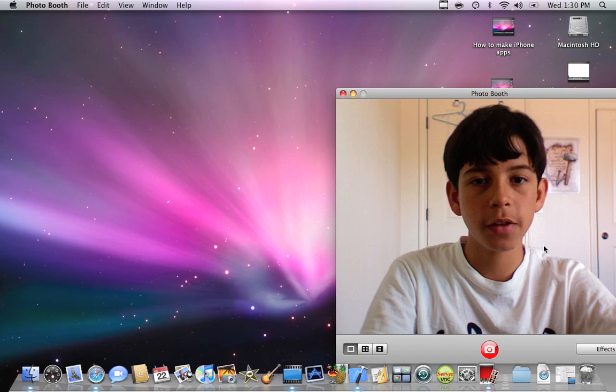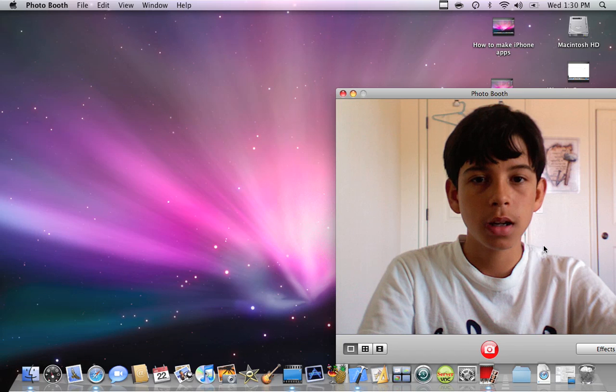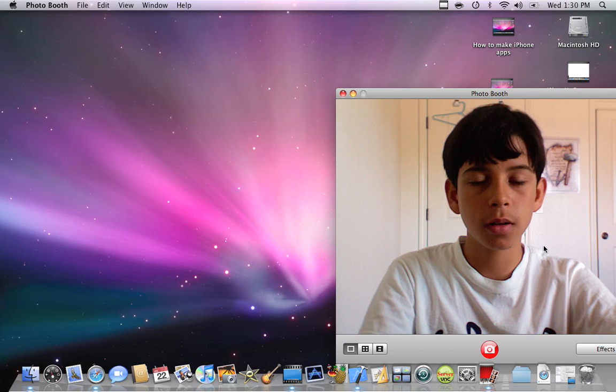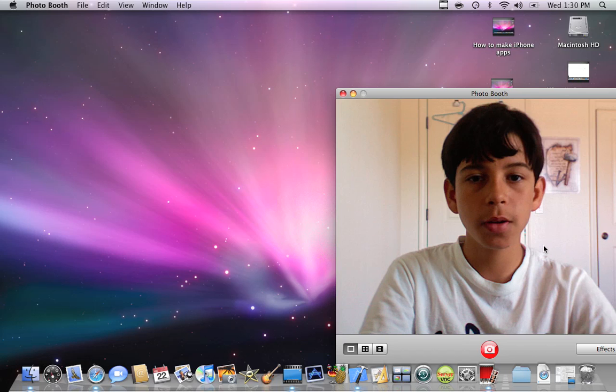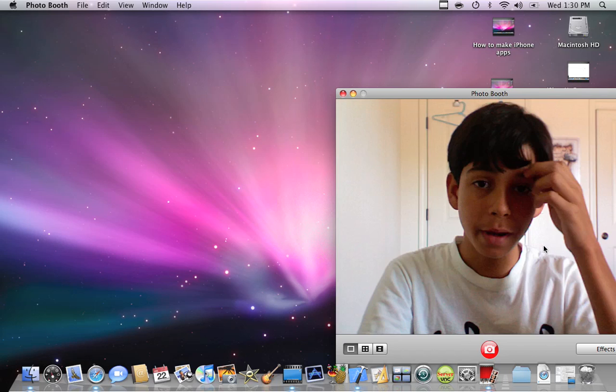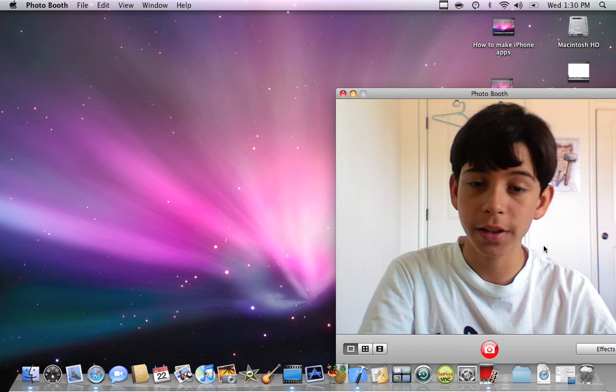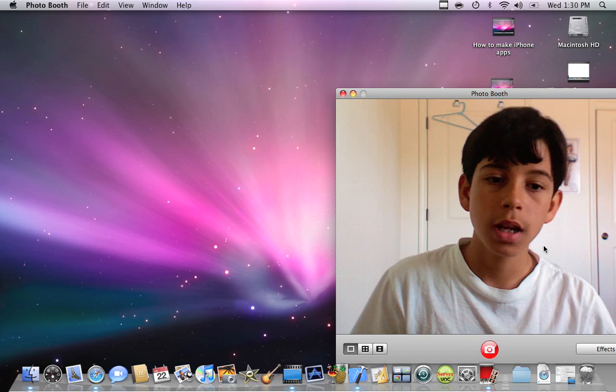Hello YouTube, today I'm going to show you how to control your computer using your iPod Touch. It's very simple.